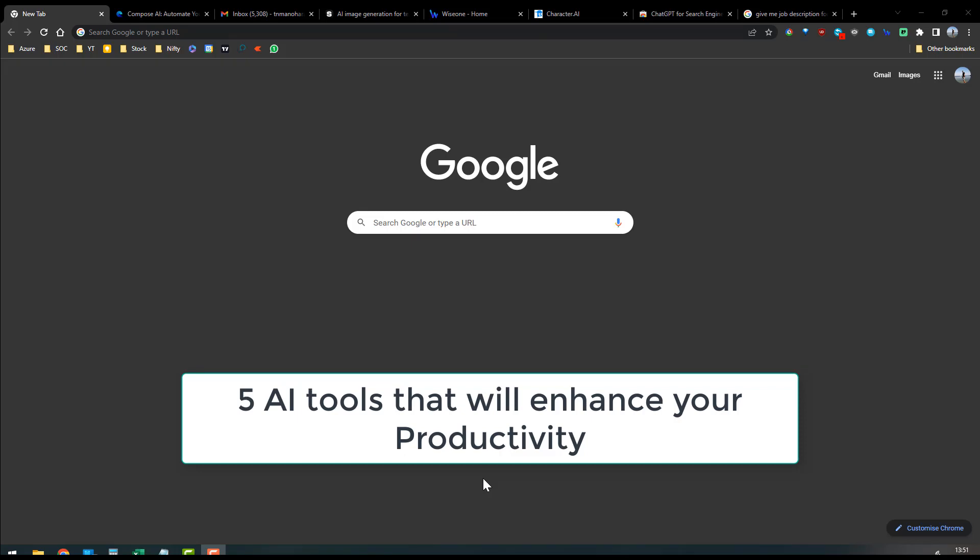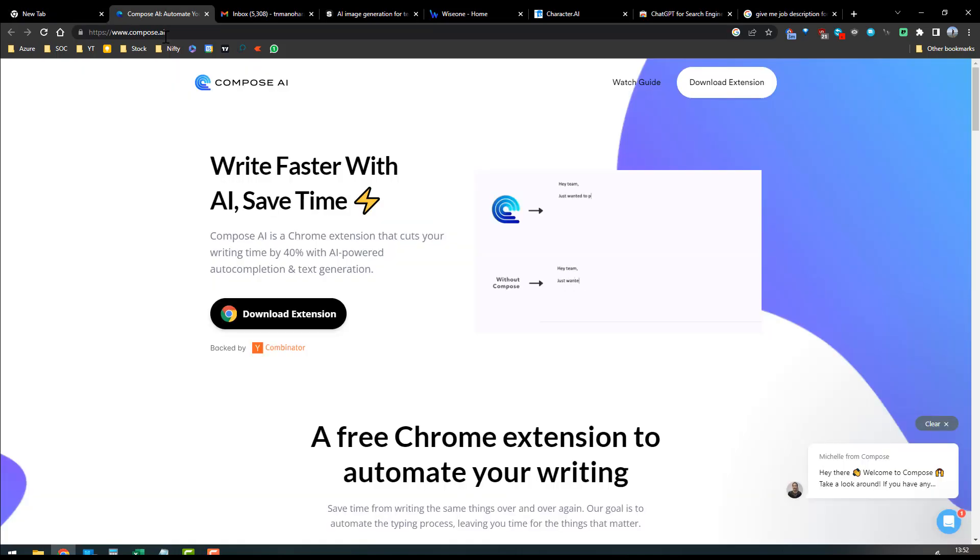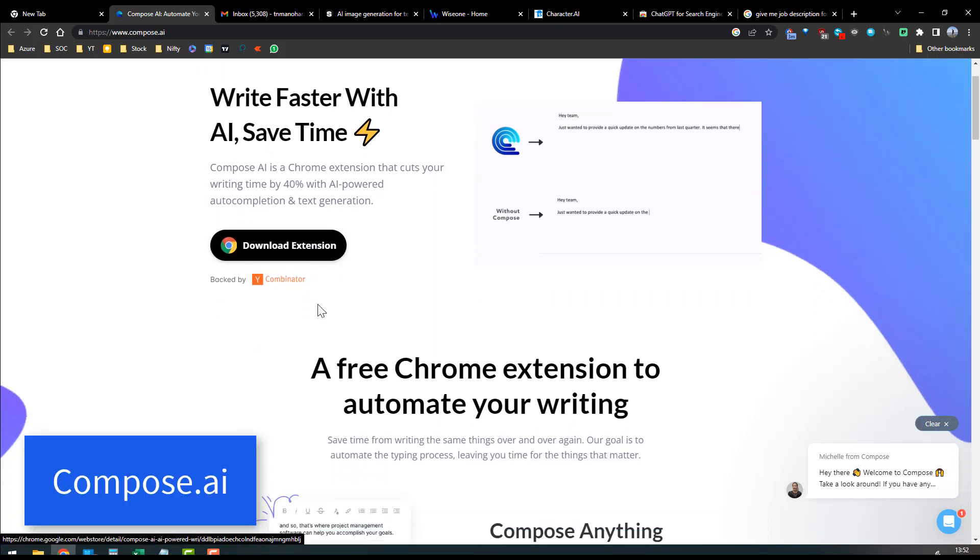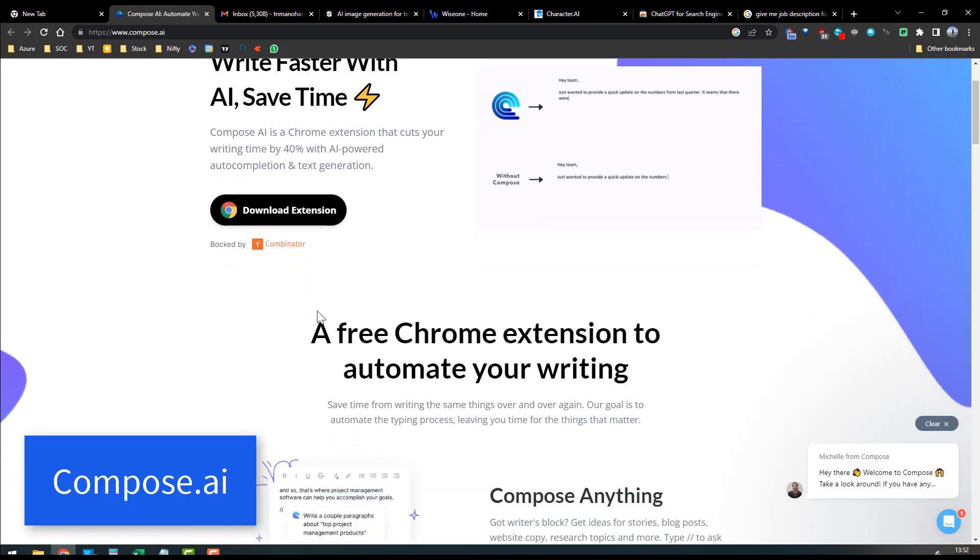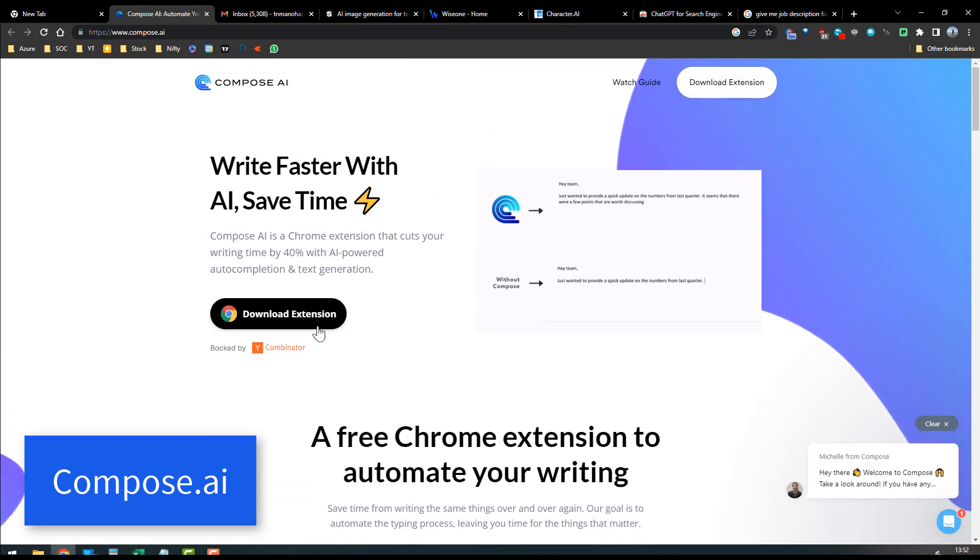Hello friends, in this new artificial intelligence era, today I am going to share five new tools that will enhance your productivity in your office work or personal life. The first tool is Compose.ai. This is a browser add-on that you can add into Chrome or other browsers. This will help you while writing essays, blogs, emails, or any content.